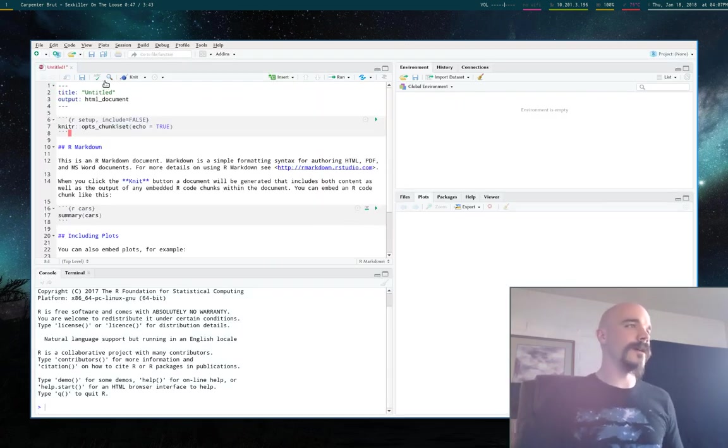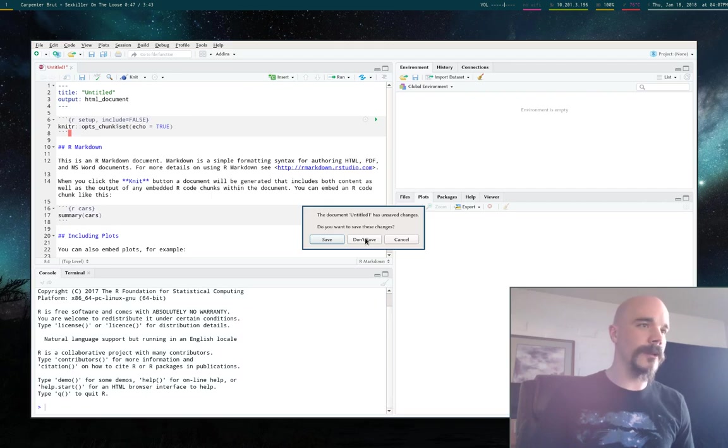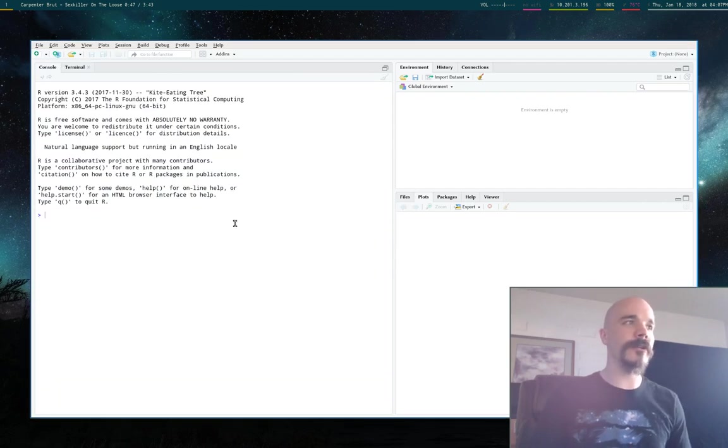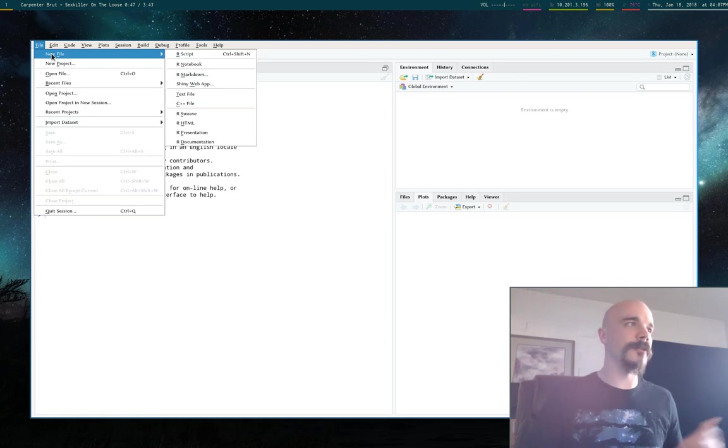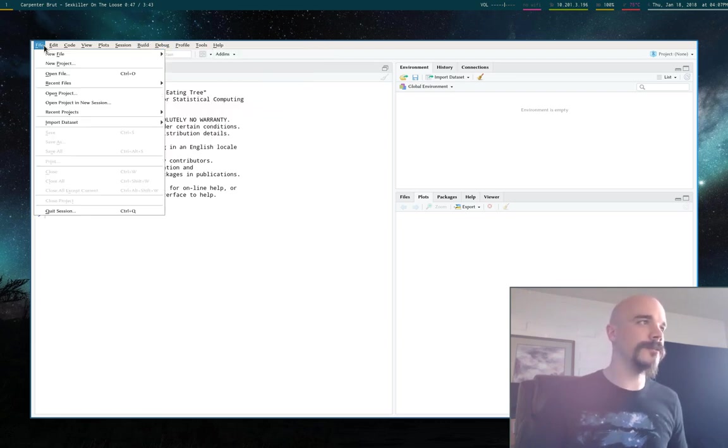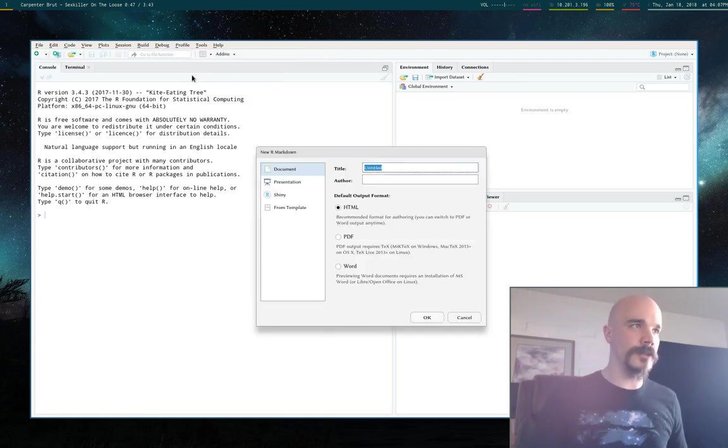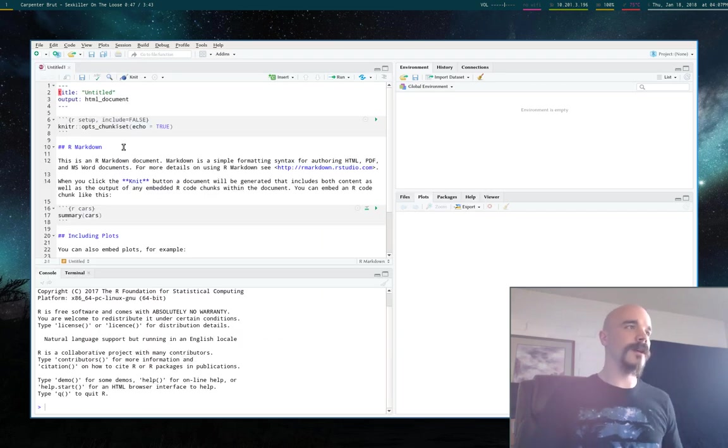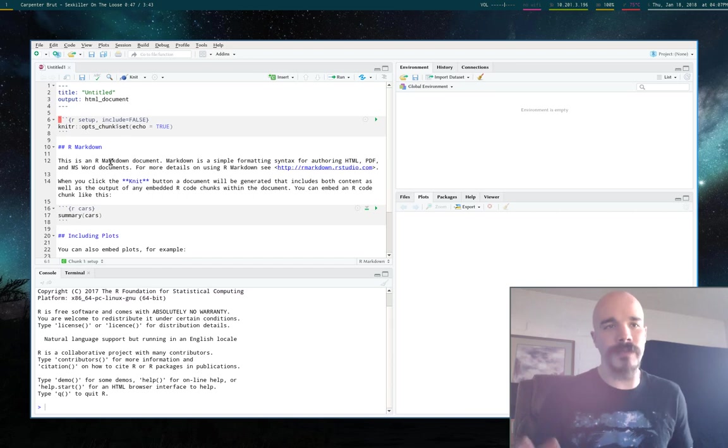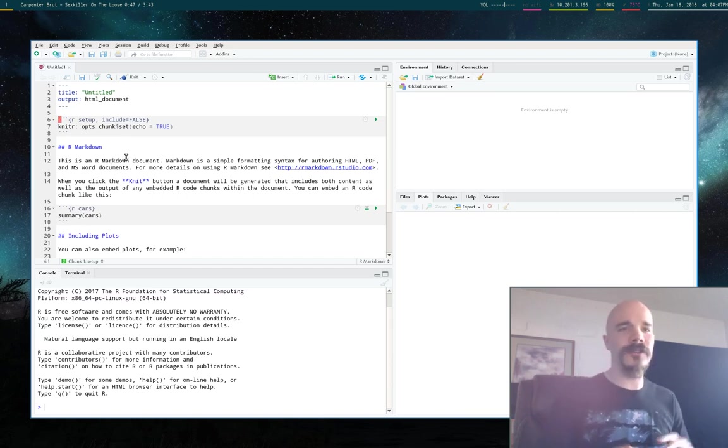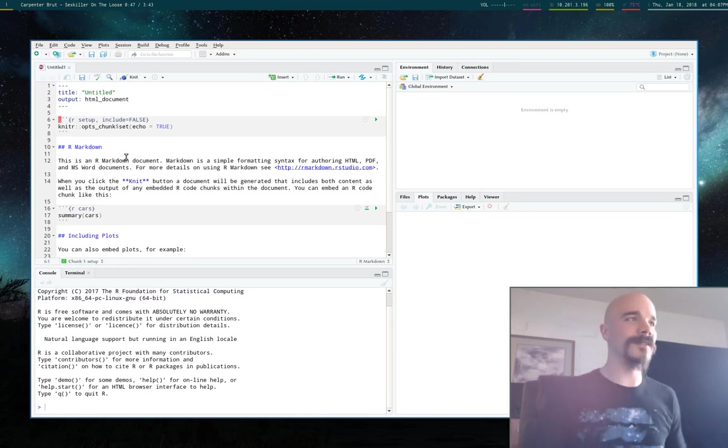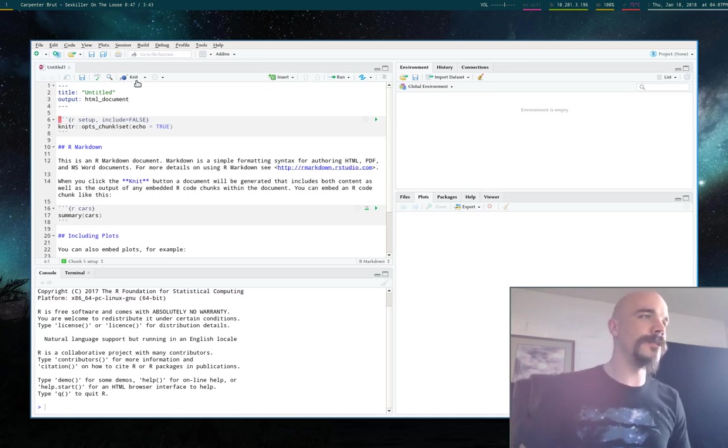So when you actually start the program up, let me get rid of this. So when you start the program up, it's going to look like this. You can start an R Markdown file just going to file, new file, and R Markdown, and just do whatever here. So you can basically write your document here. I'll go ahead and introduce you. No, I'll do the actual writing in the terminal because that's the way I do it. But you can knit it here.